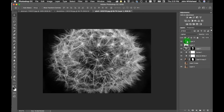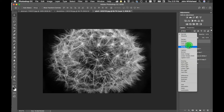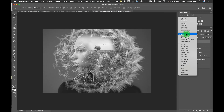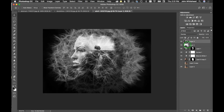We're going to switch and try Overlay instead of Lighten. Oh yeah — that looks really good. That's a cool effect.